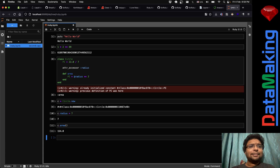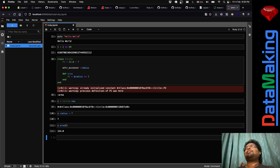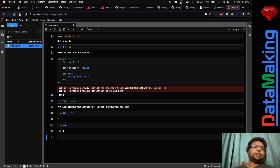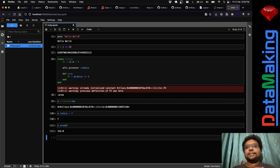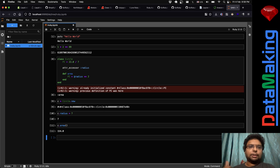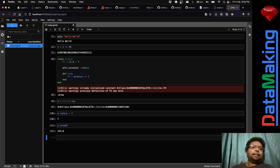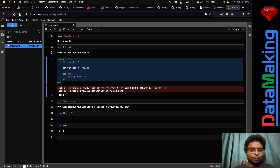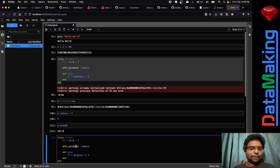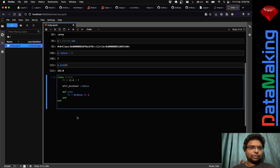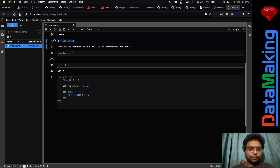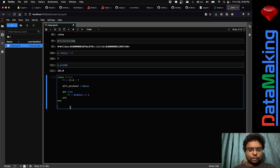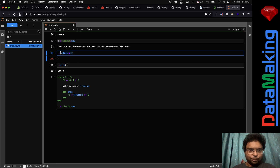This is the advantage of iRuby. With other programs you need to write in a text editor, then come to the terminal, execute it, and see the result. Here you just fix and re-run. Once you're done, you can copy everything from one cell into a text editor and you've got a program.